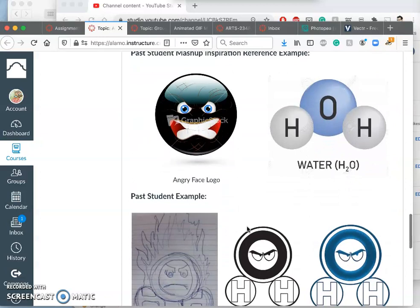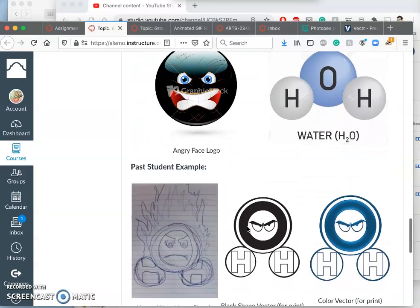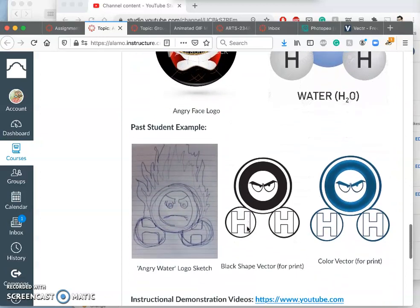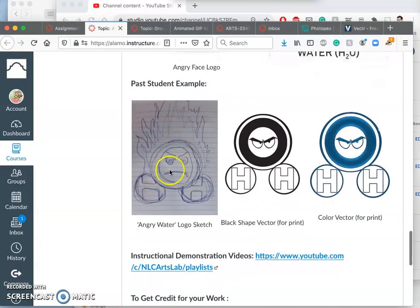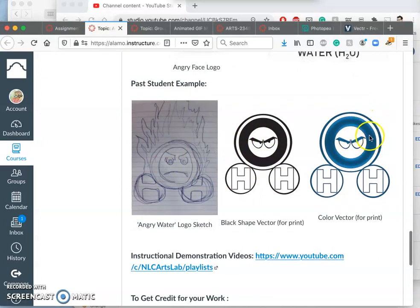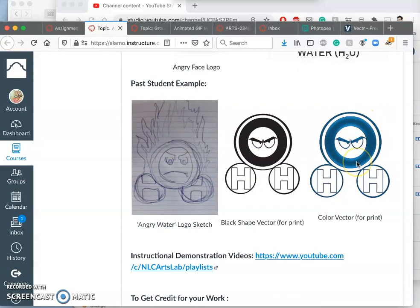So here is another past student example: sketch, black shape vector, color vector.